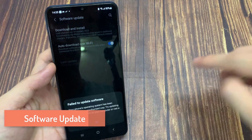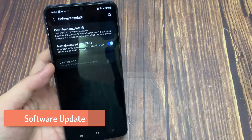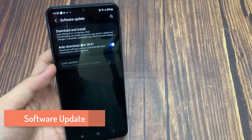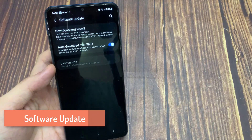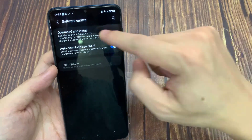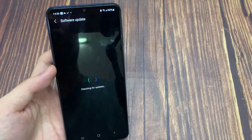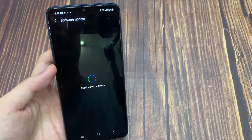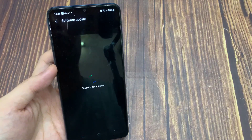Software Update. You should also make sure that your device is running the latest software update. Under Software Update, make sure to download the latest update, which will require you to restart your device.